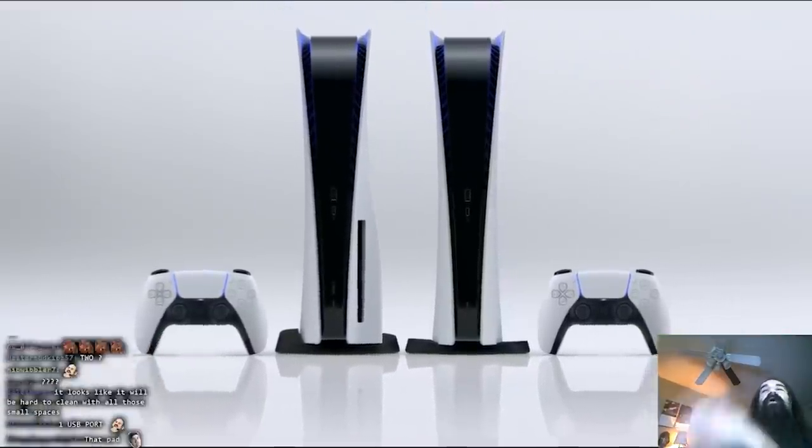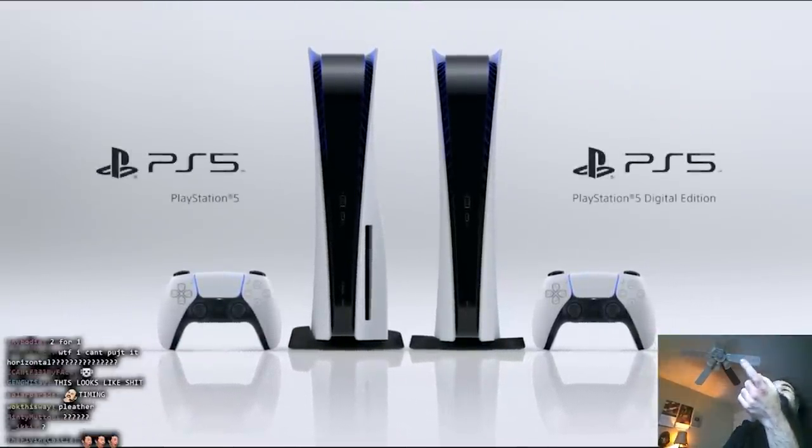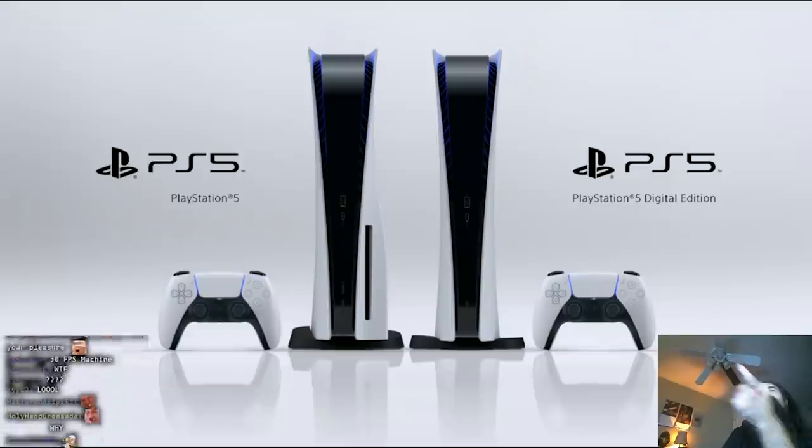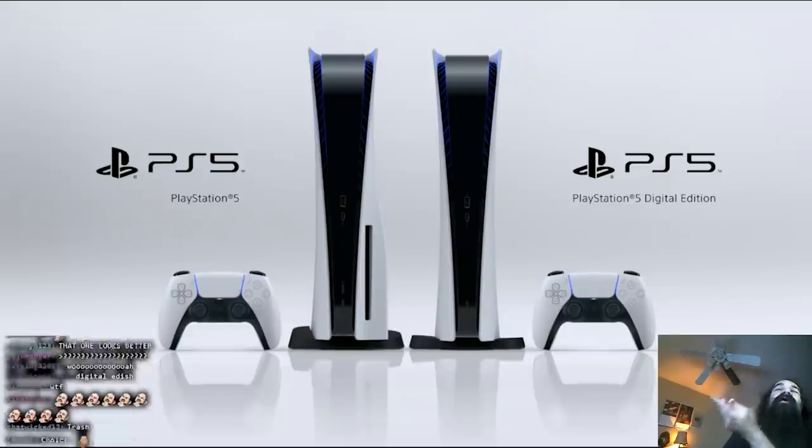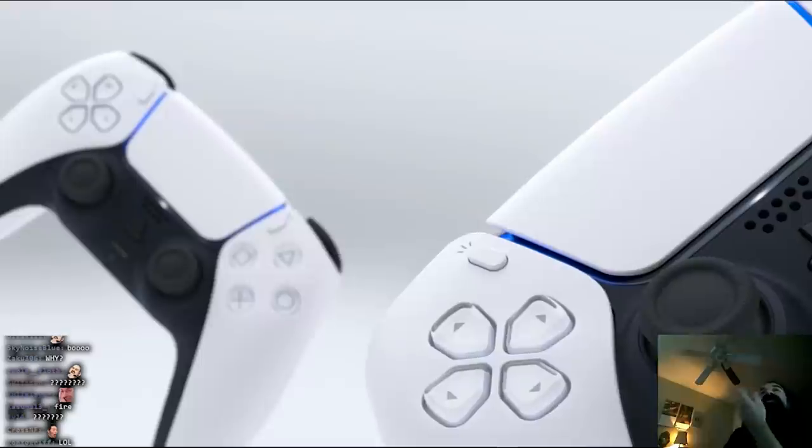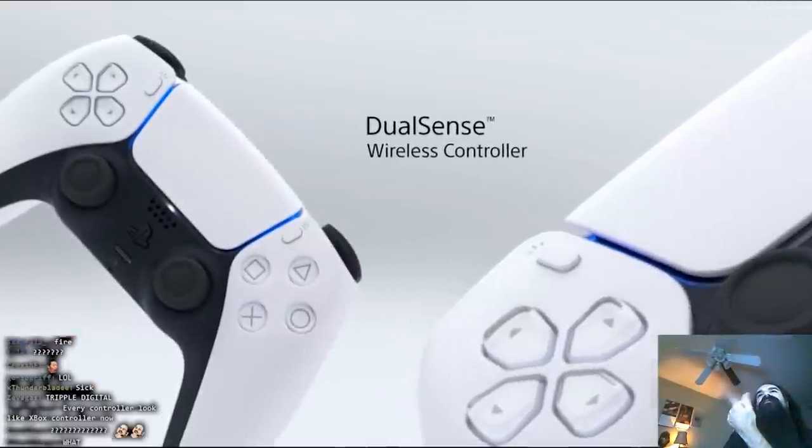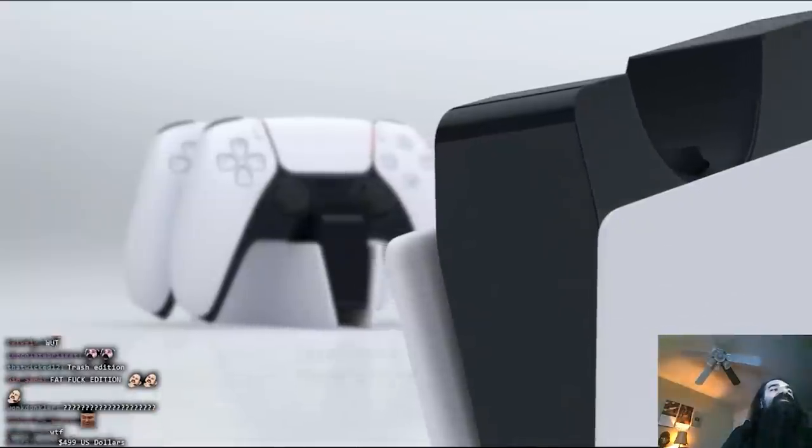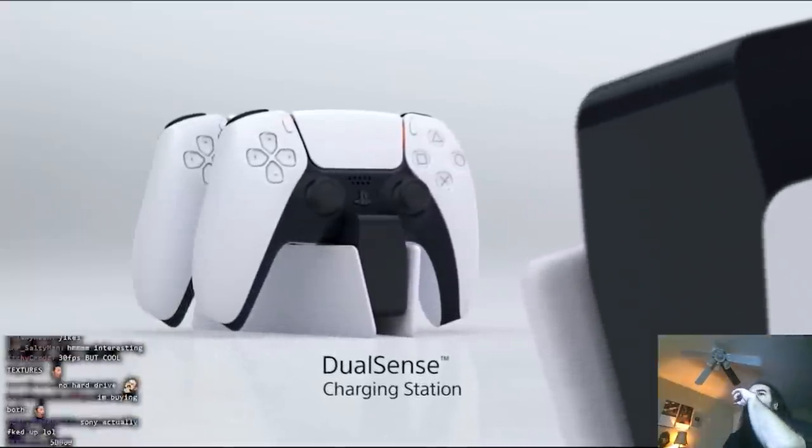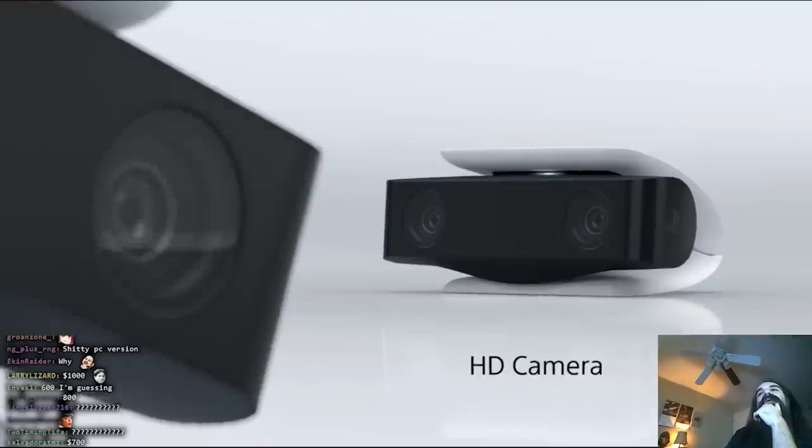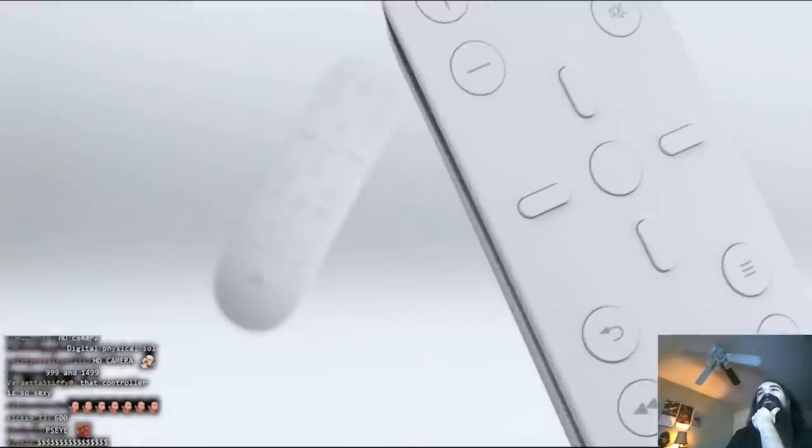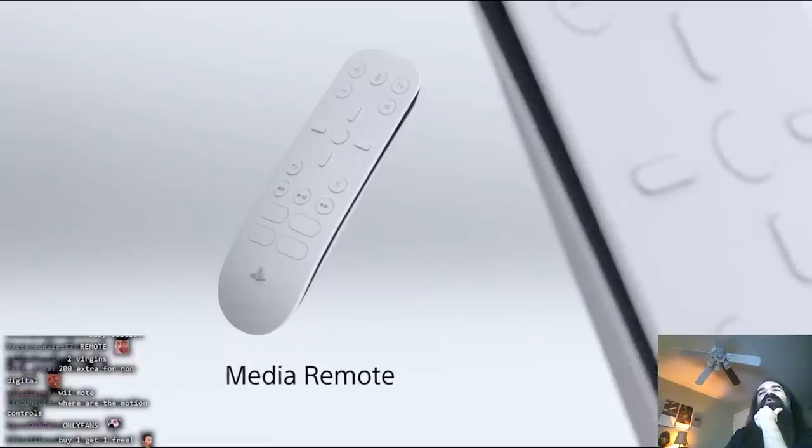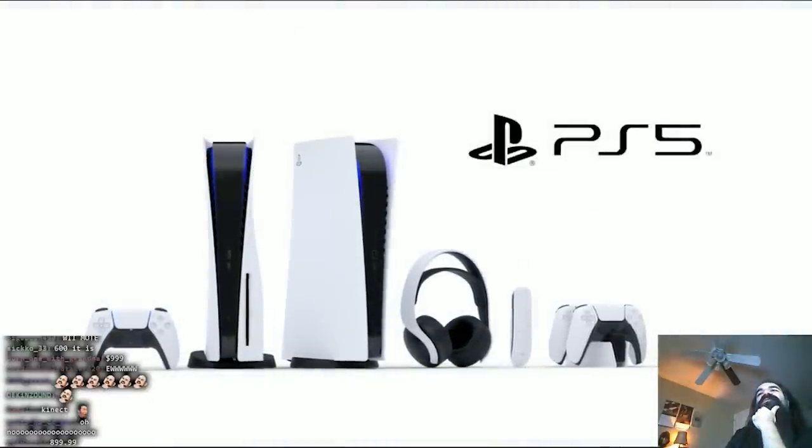Huh. Buy one get one? Oh there's another one without a disk. Digital edition, wow, two versions. How much is it? Two versions, one's digital, charging station, oh boy, HD camera, oh boy. Oh boy. How much is it?